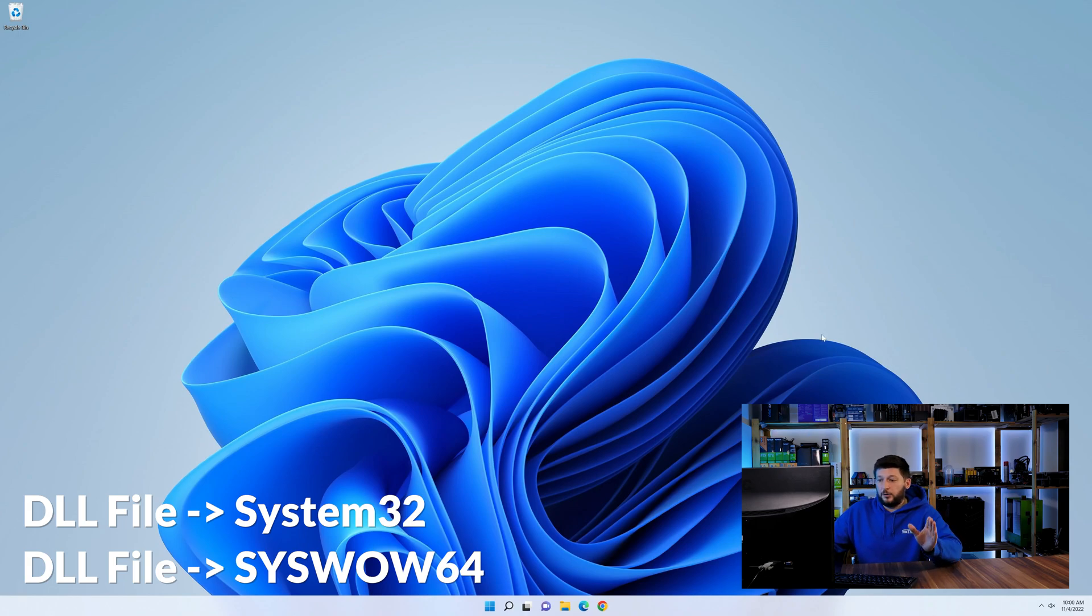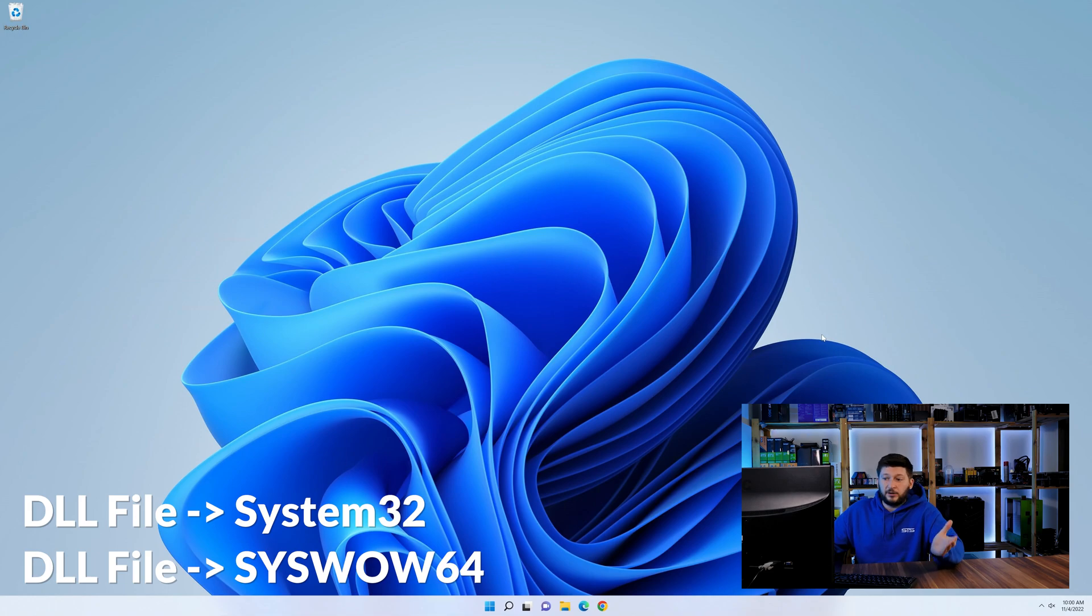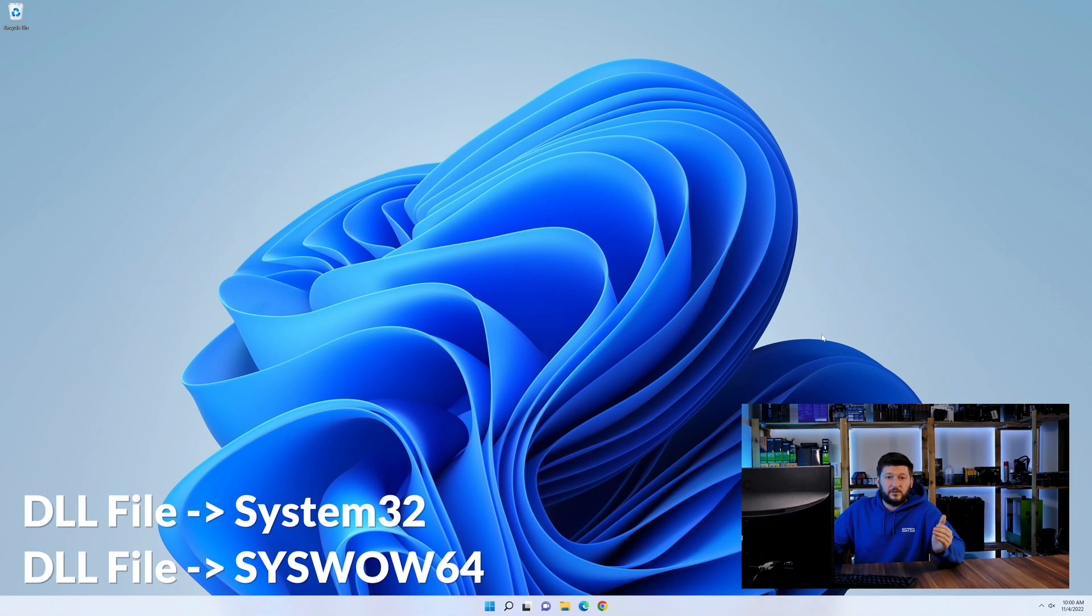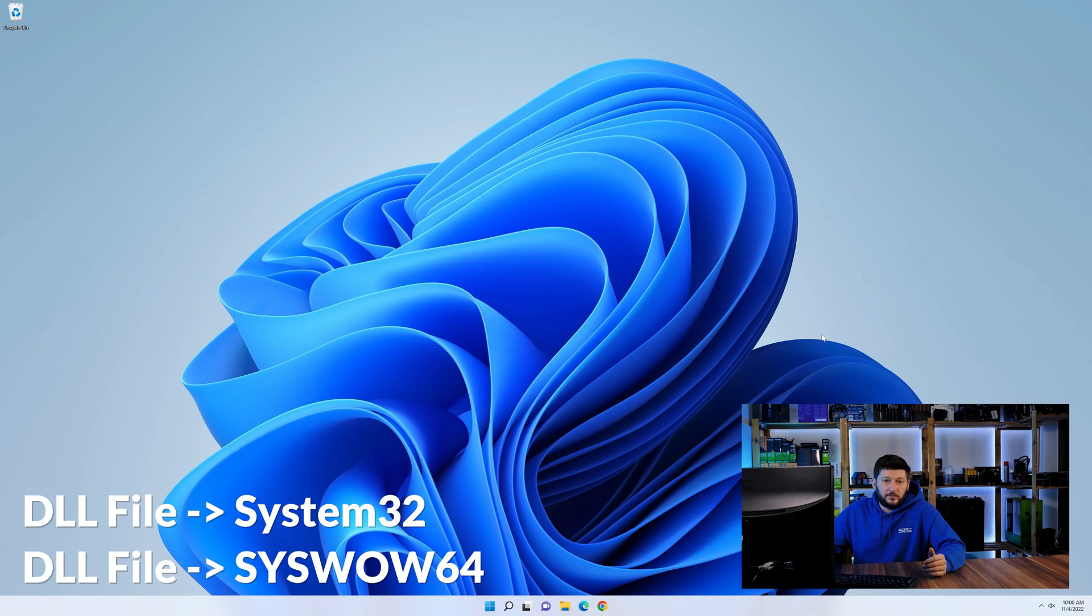On a side note, if you're using a 32-bit Windows 10, 8 or 7, you are not going to have a syswow64 folder. In that case, you can just skip that step.